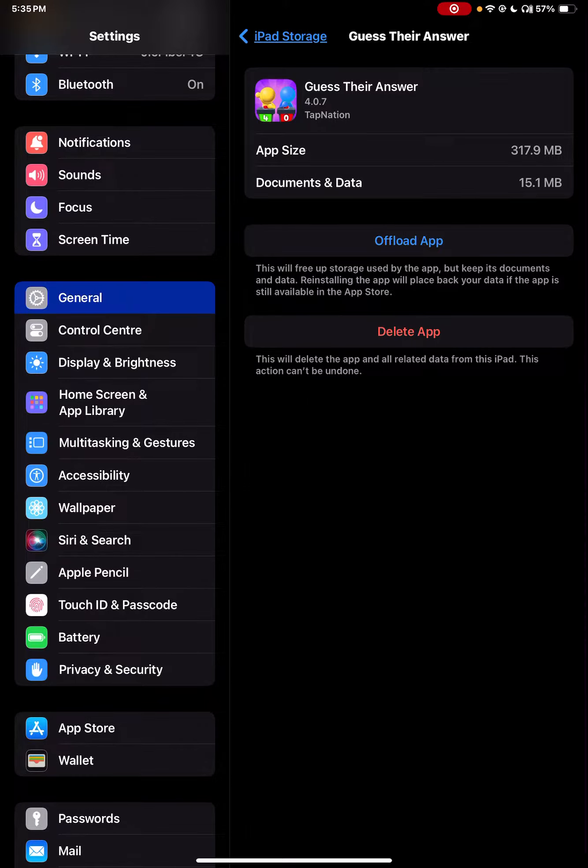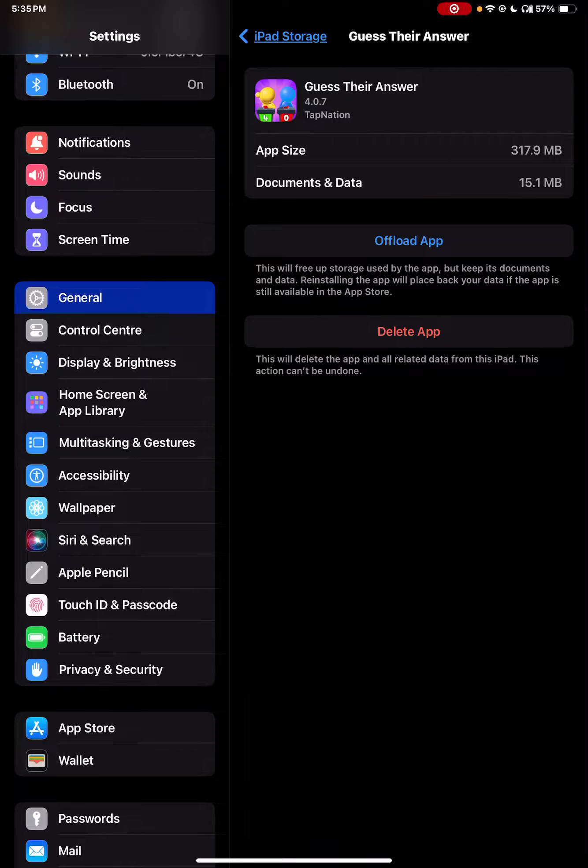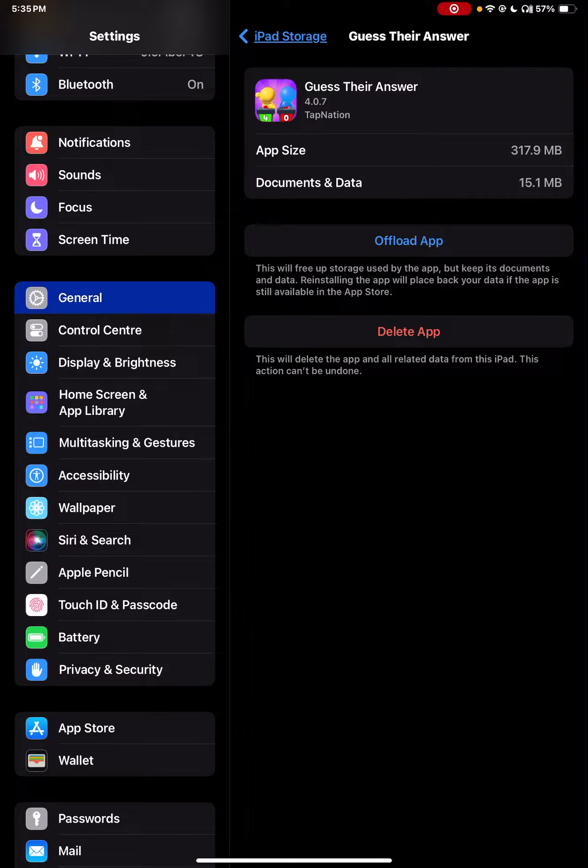...free up storage used by the app but keep its documents and data. That means the app data and documents will be secured, but the app will be offloaded from your device, whether it is iPhone or iPad.